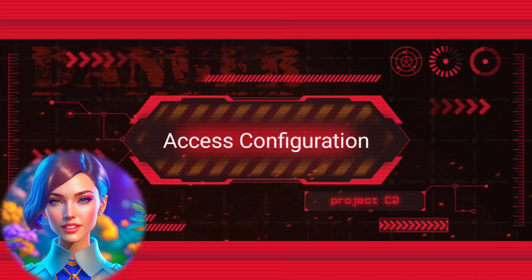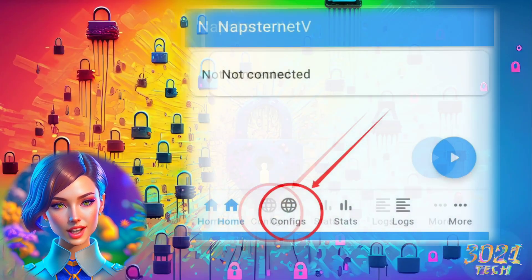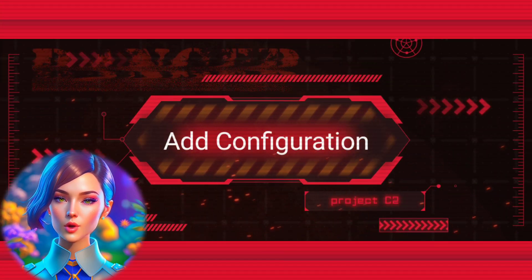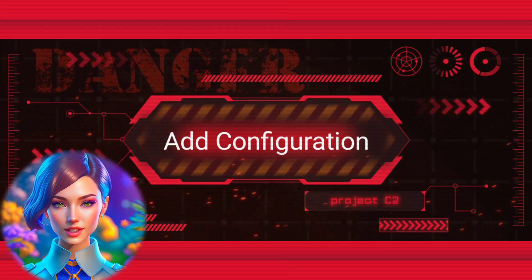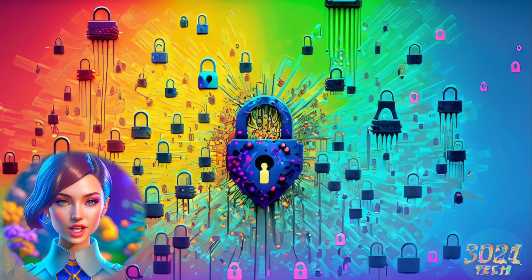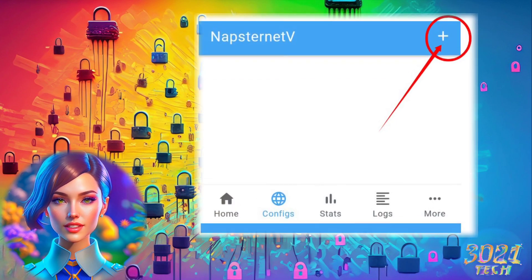Step 3: Access Configuration. Locate the Configuration button in the bottom left corner and tap on it. Step 4: Add Configuration. Within the Configuration menu, find the PLS icon at the top right corner and tap on it.